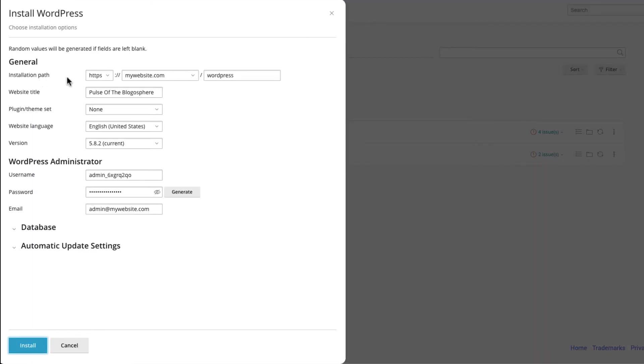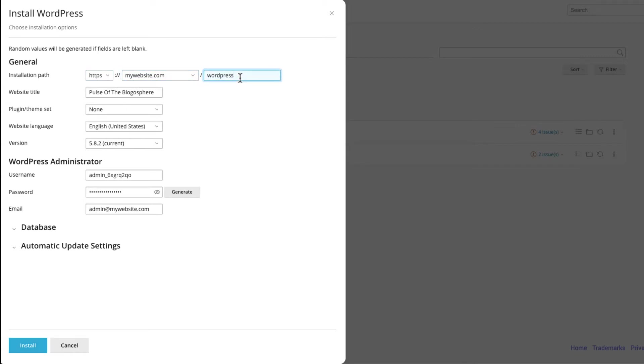Choose the folder of your website as the installation path or install your site in a subdirectory of your domain.